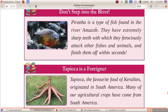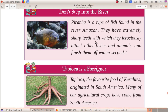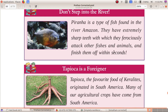The piranha is a type of fish found in the Amazon River. They have extremely sharp teeth with which they ferociously attack other fishes and animals and finish them off within seconds.